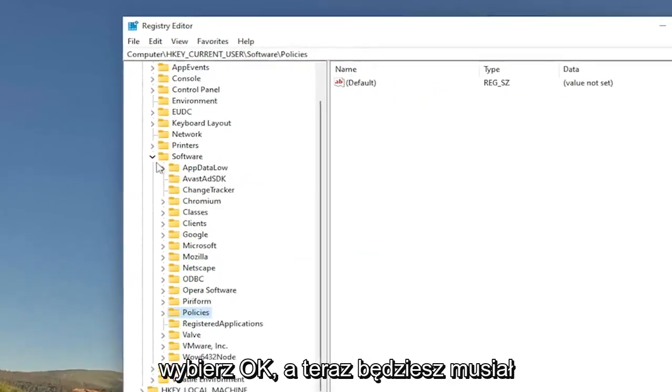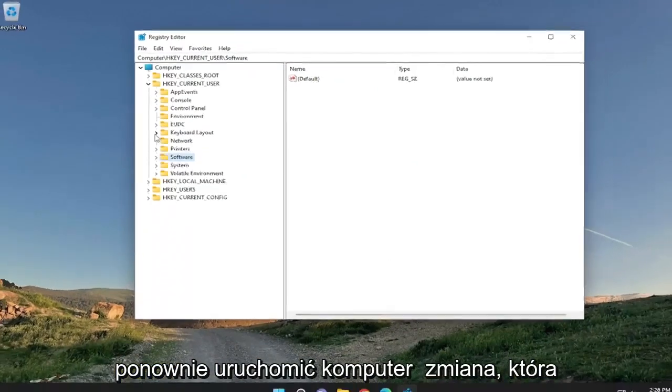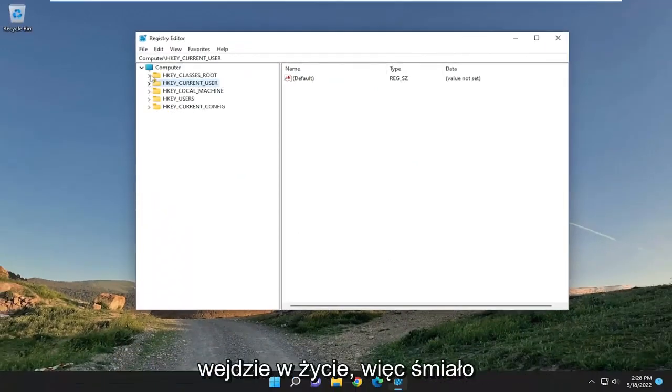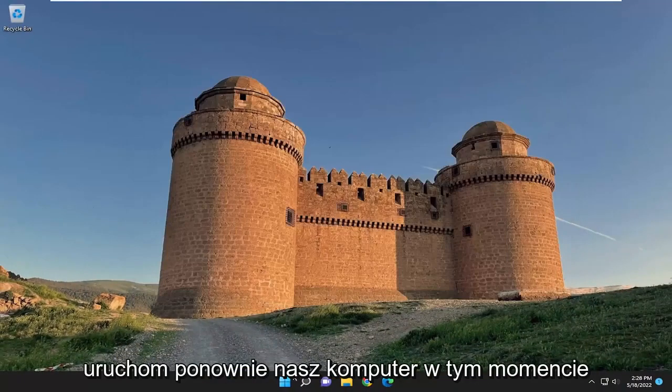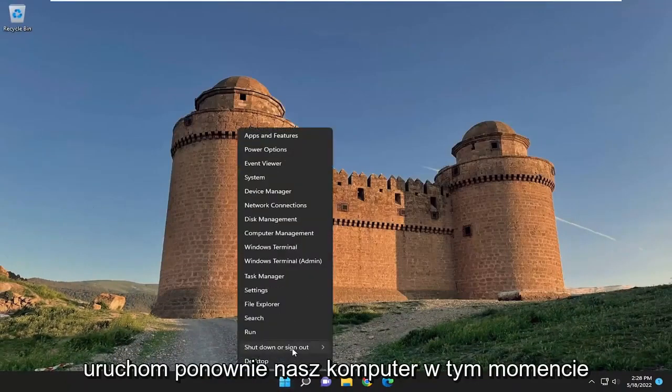And now you will need to restart your computer for the change to take effect. So let's go ahead and restart our computer at this time.